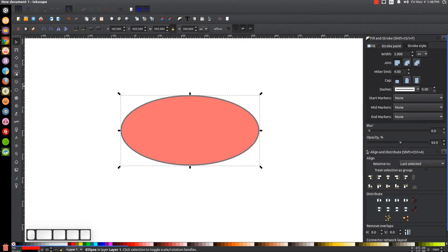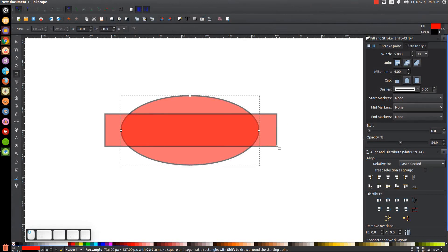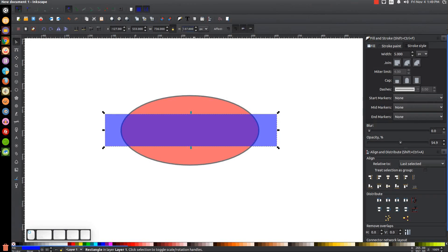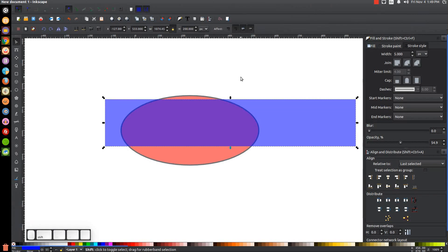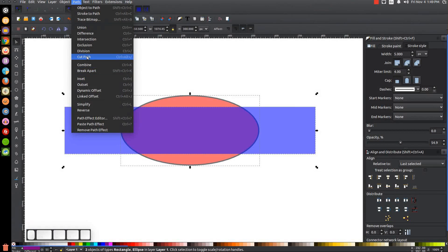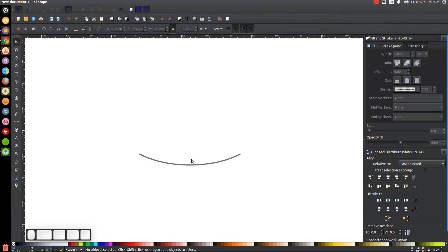Next, create a rectangle using the Rectangles and Squares tool, drawing it over the center of the ellipse. Remove the outline by holding Shift and clicking the X, make it blue, then go back to the Select tool and set the height to 200. Hold Shift and click the ellipse, center it on both the vertical and horizontal axes, then with both selected go to Path > Cut Path. Click off to deselect, then delete the unwanted pieces until you're left with just the curved line object.